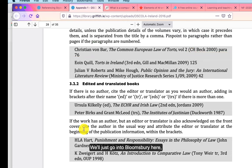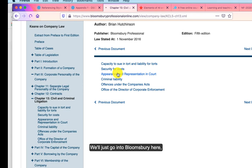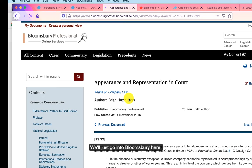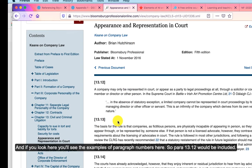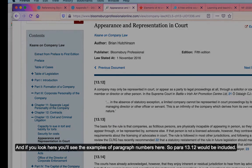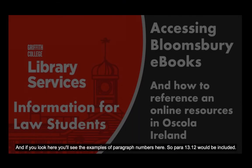Going into Bloomsbury here, you can see these are examples of the paragraph numbers — so 13.12, meaning para 13.12 would be included in your citation.